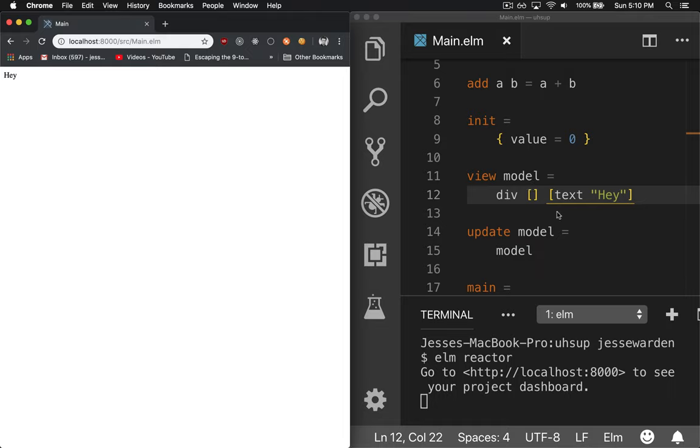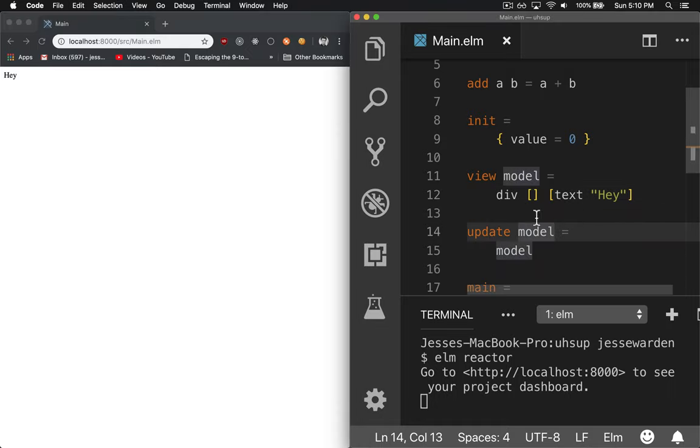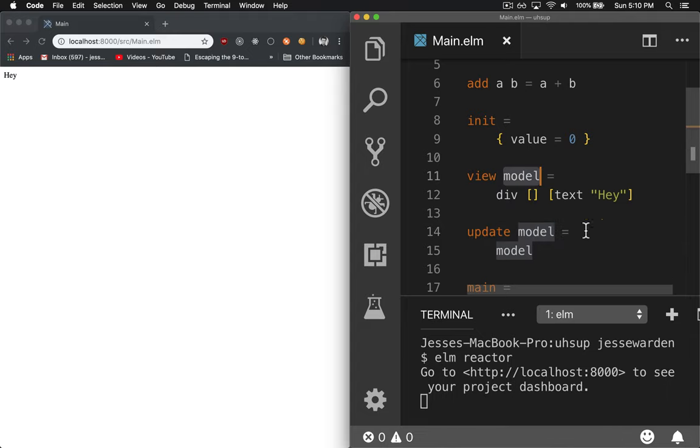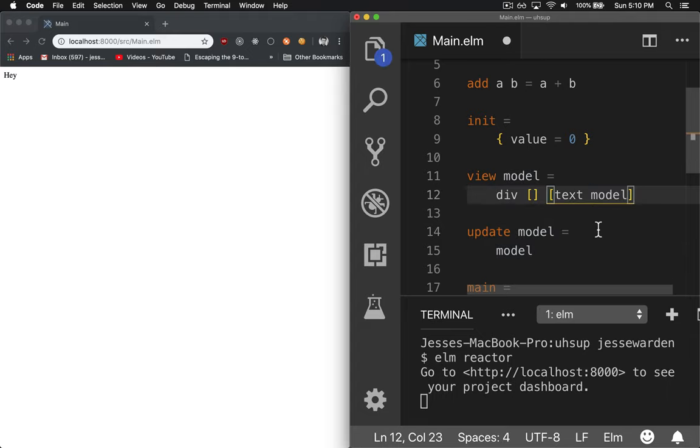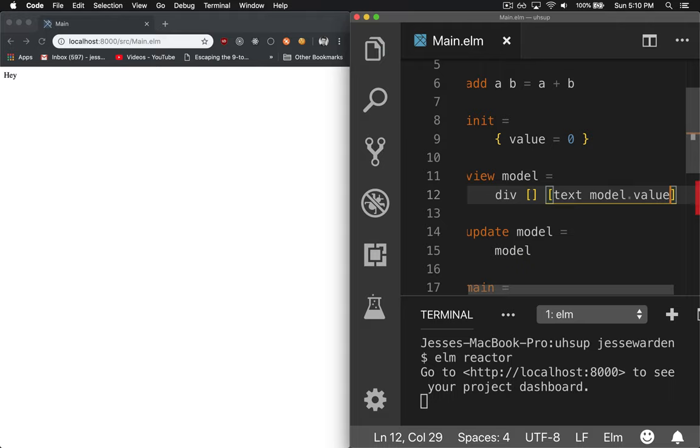But there's one problem with it, and that is that it's not actually showing our model. So if we take our model and say, let's go ahead and put model.value in there.